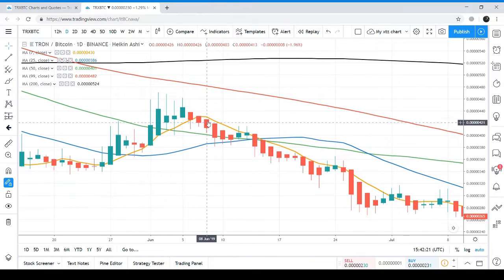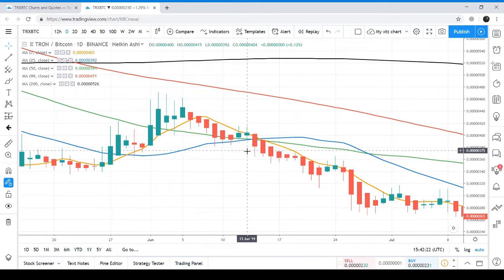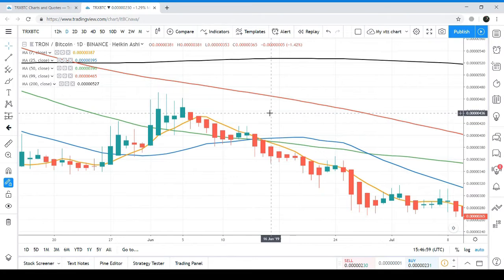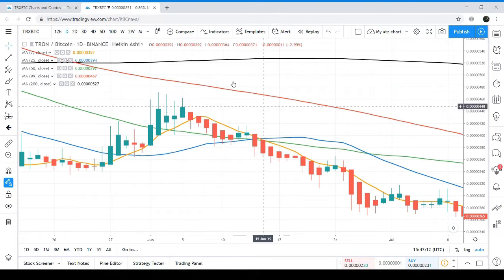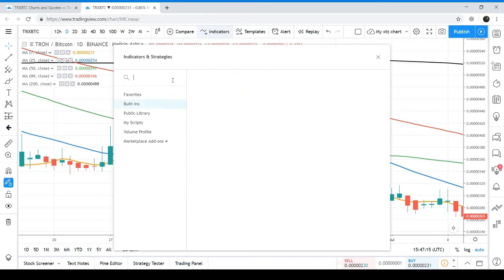At that time, we can see the price action was retesting the 50 moving average. During this price retracing period, we can see the MACD on the weekly chart has given us a transition from strong bearish signals to weak bearish signals. This is the MACD.